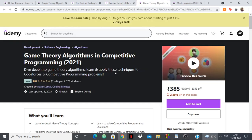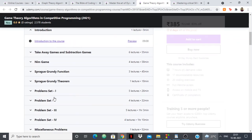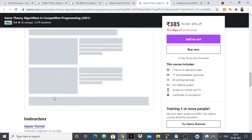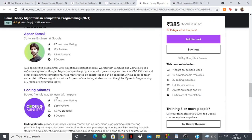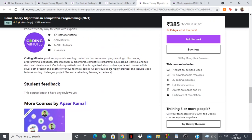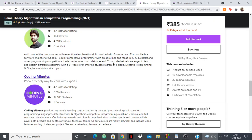Next up we have Game Theory Algorithms in Competitive Programming. This is a very new course, again created by Apar Kamal. He is a Master on Codeforces, so he is a high-rated coder you can trust.